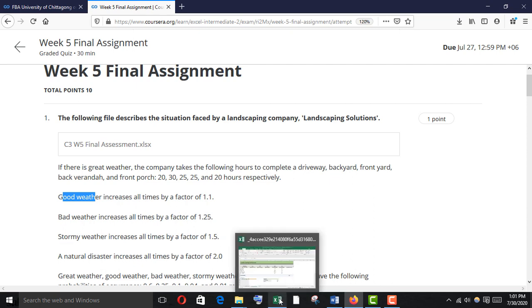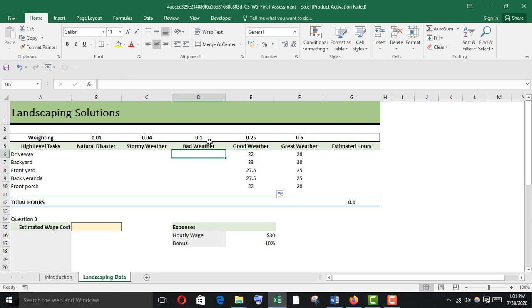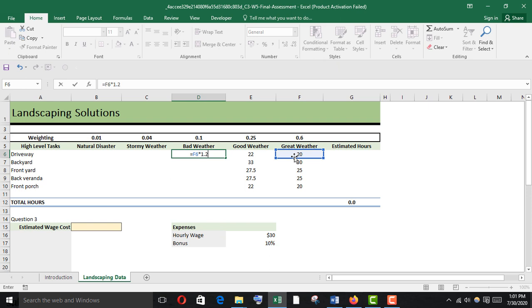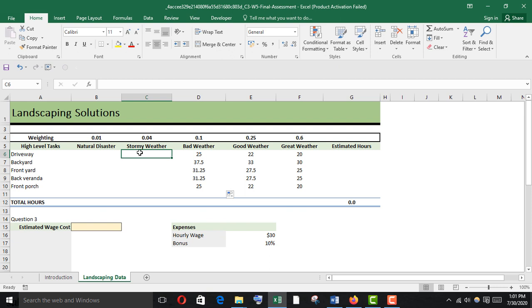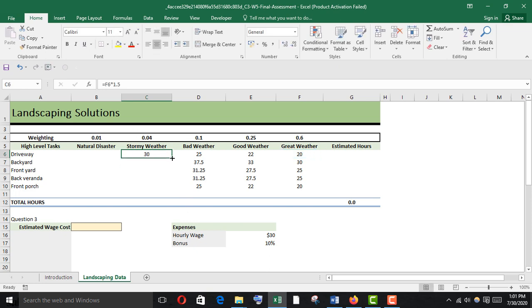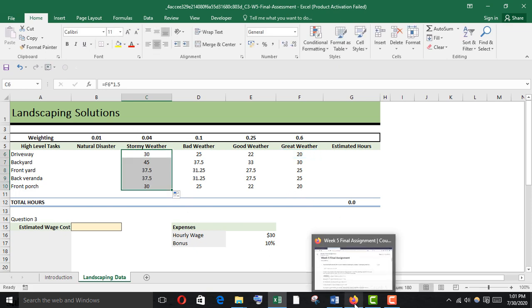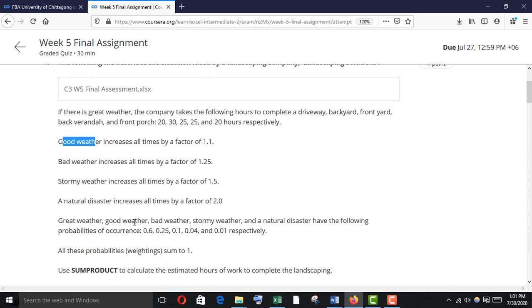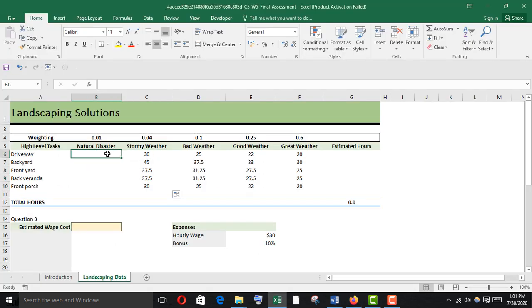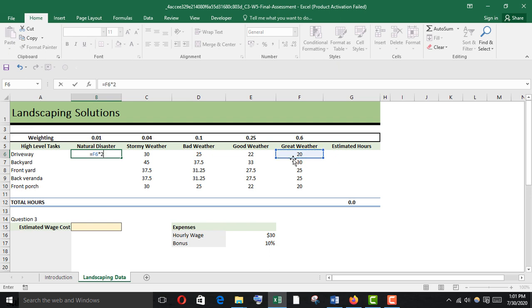In bad weather the factor is 1.25, and in stormy weather it is 1.5. For natural disaster, it increases all times by a factor of 2, so we just multiply by 2.